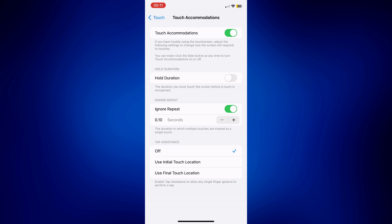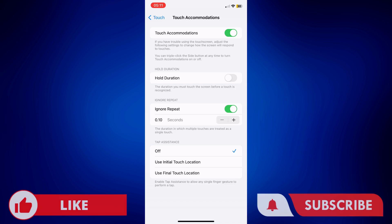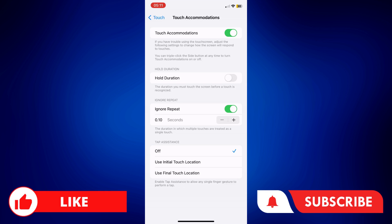But that's how easy it is to calibrate iPhone touch sensitivity. If you found this video helpful, feel free to let us know in the comments below. Like this video and subscribe to our channel for more videos like this. Thank you for watching and I'll see you next time.